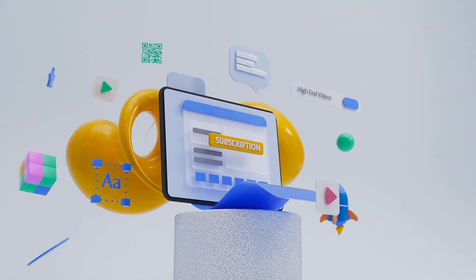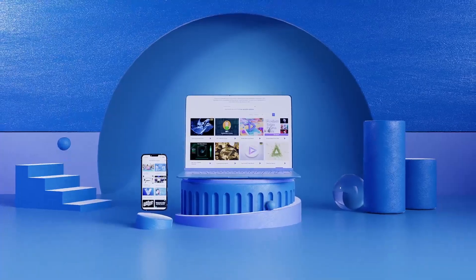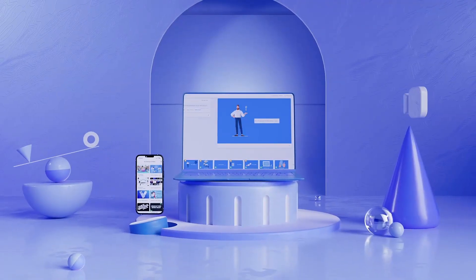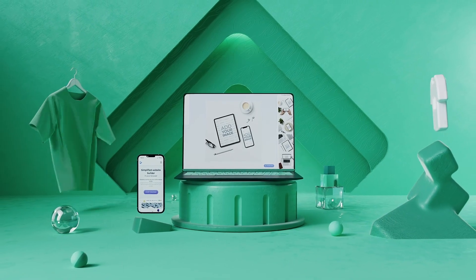Whether you're a content creator, a business owner, or just looking to make engaging visuals, Renderforest got you covered.